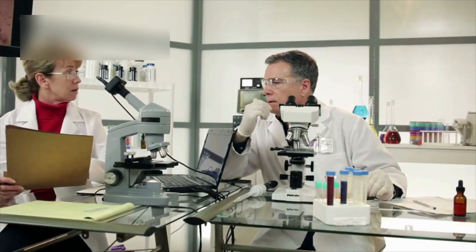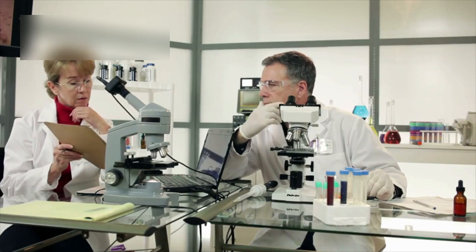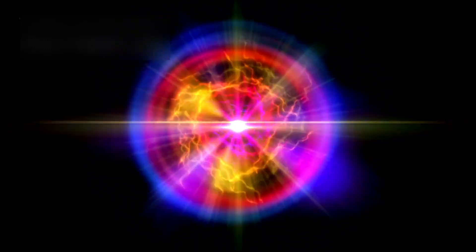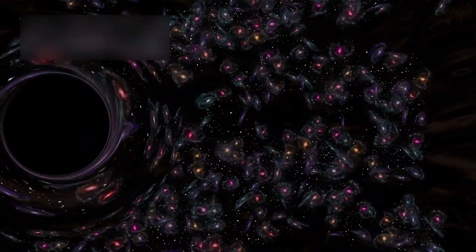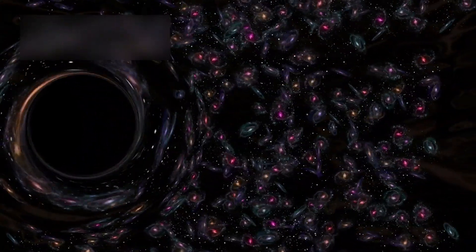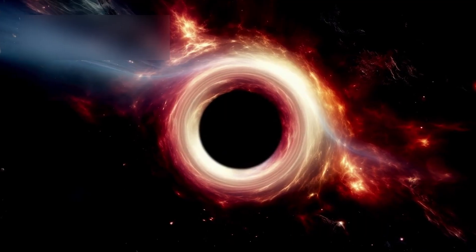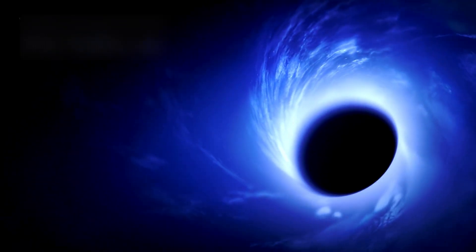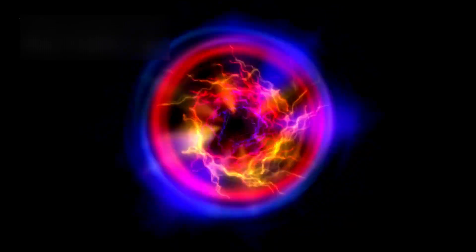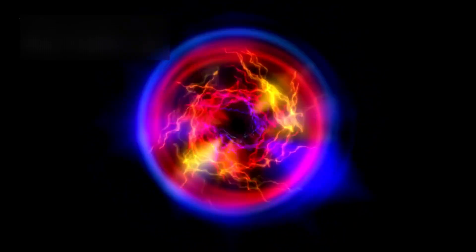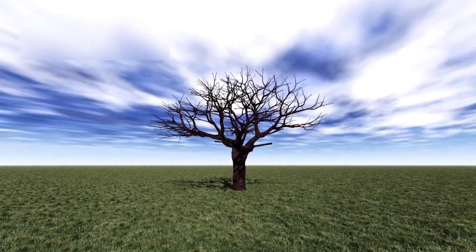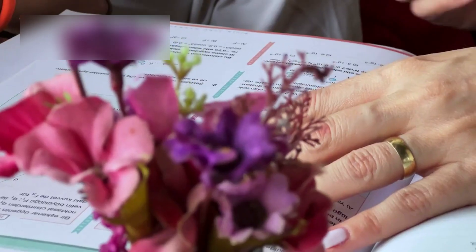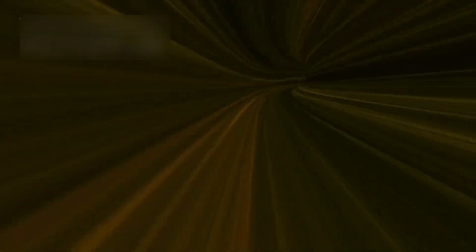Then came the discovery that froze scientists in silence. A supermassive black hole, calm, enormous, ancient, sitting at the center of one of these impossible galaxies. A billion times the mass of the sun, yet existing when the universe was still a cosmic infant. Every rule about black hole formation fell apart. It was like discovering a fully grown tree in a field that had only been planted moments ago. Physics didn't bend. It fractured.